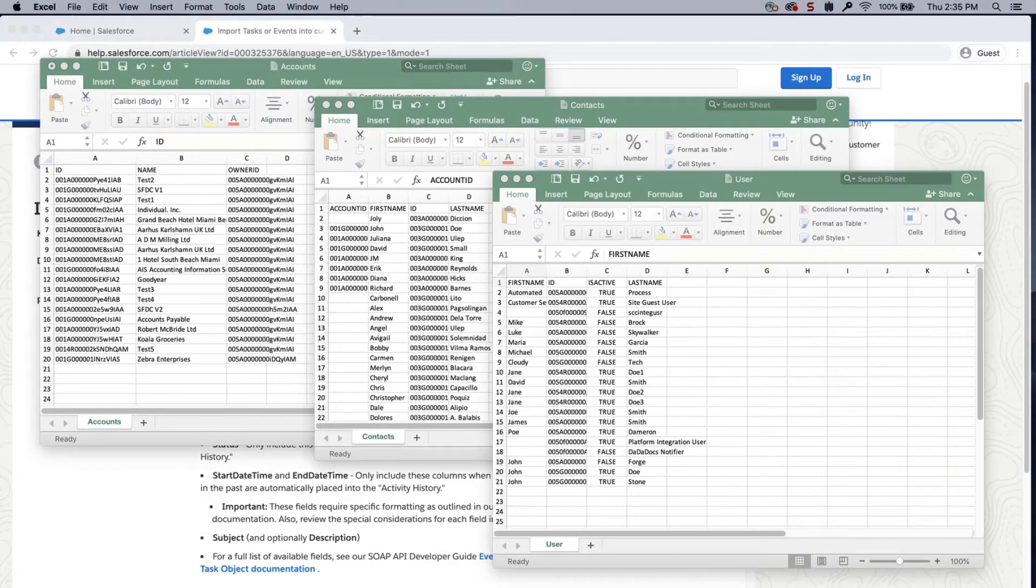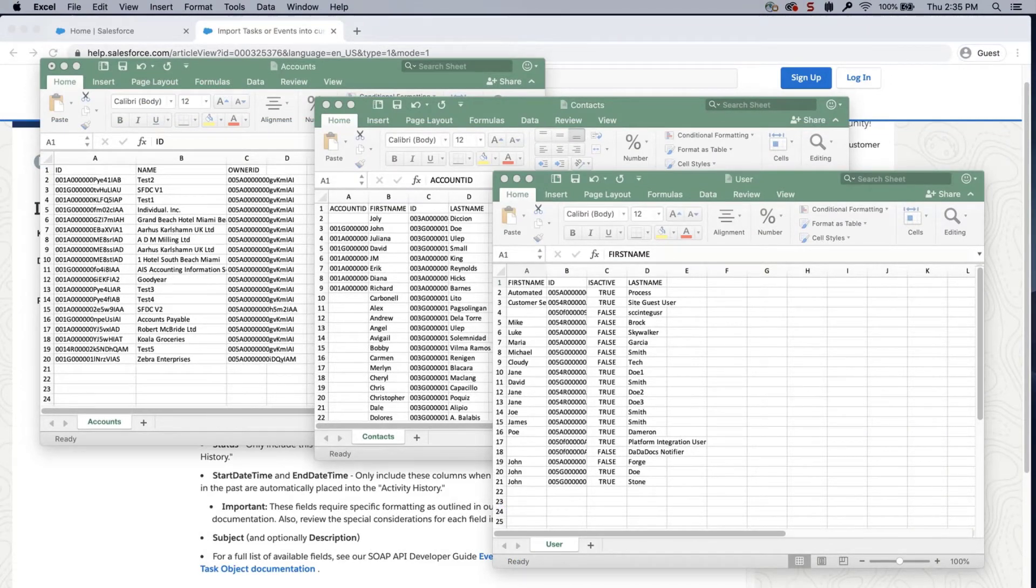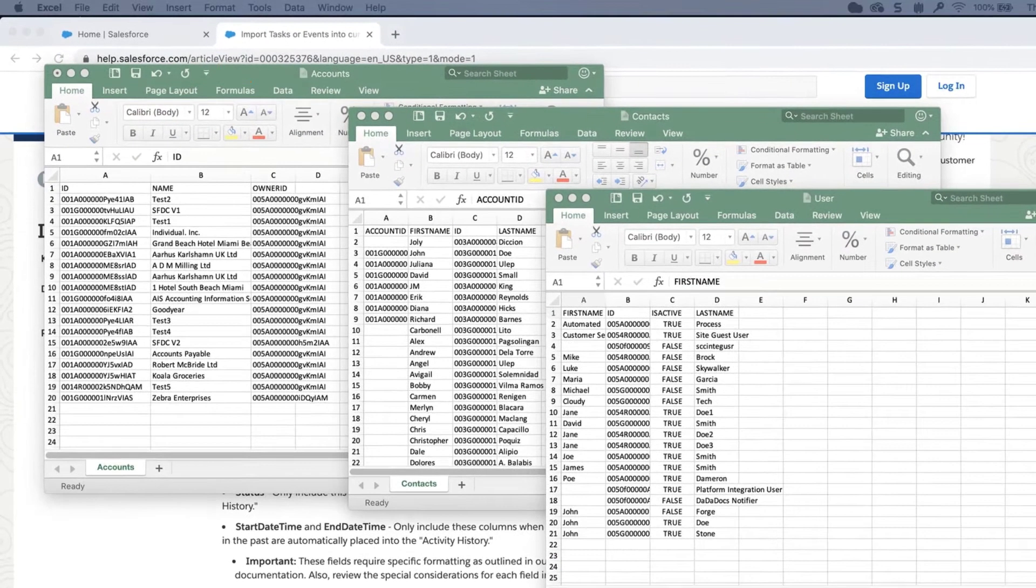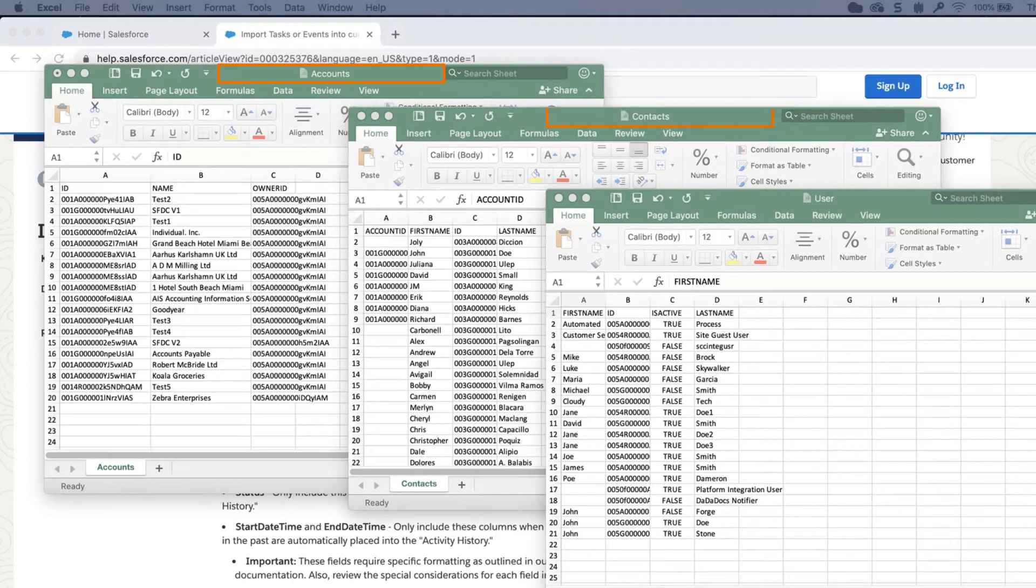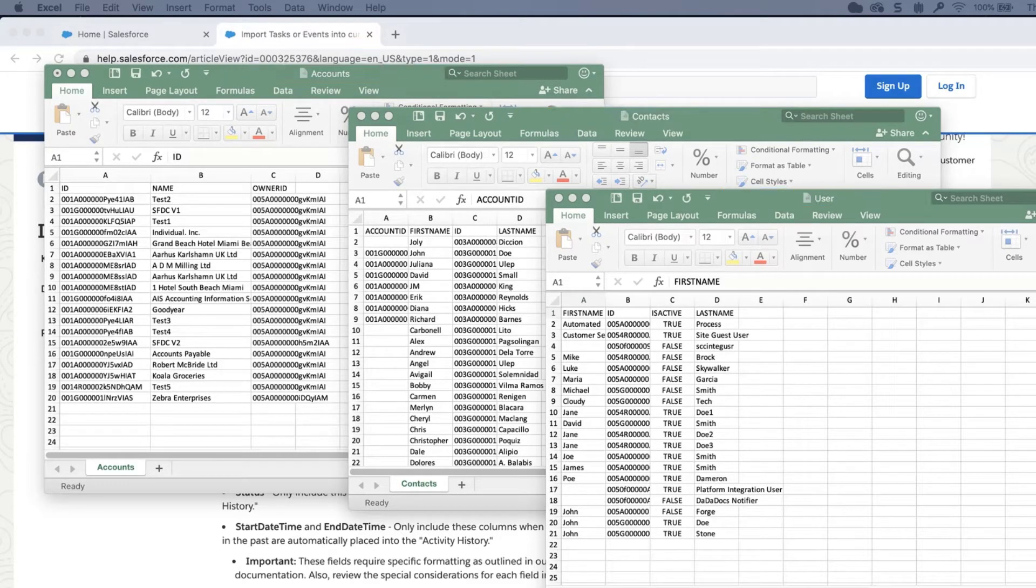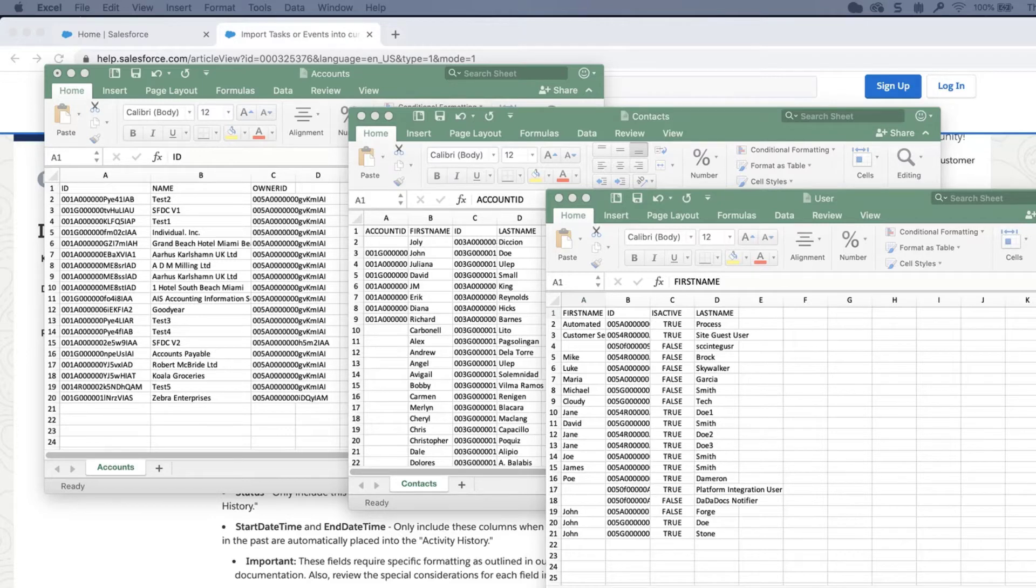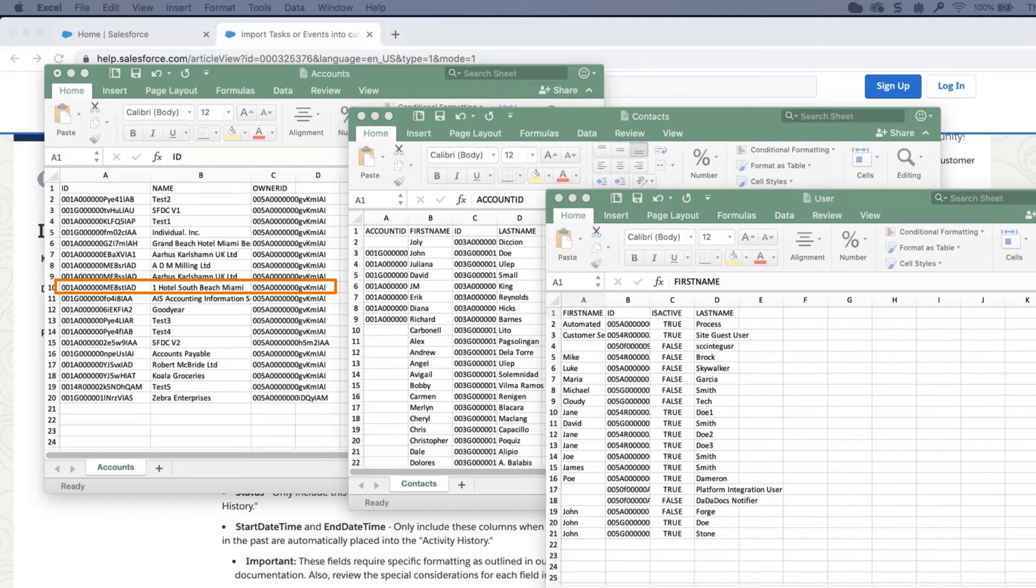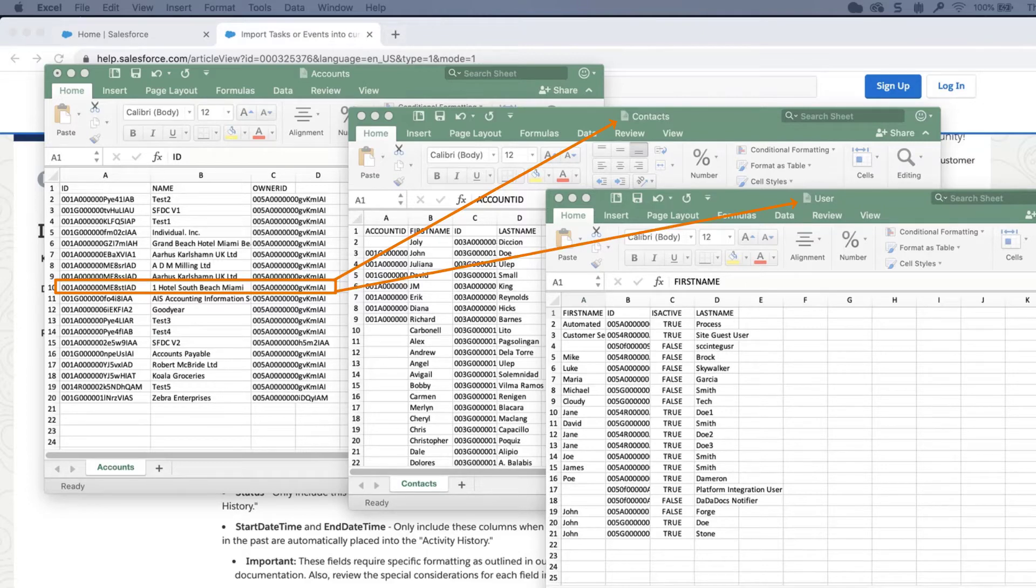In this screencast, I have exported the IDs for the account, contact, and user objects. In this example, I will insert two new tasks into the one Hotel South Beach Miami account with the associated contact John Smith and my user ID.